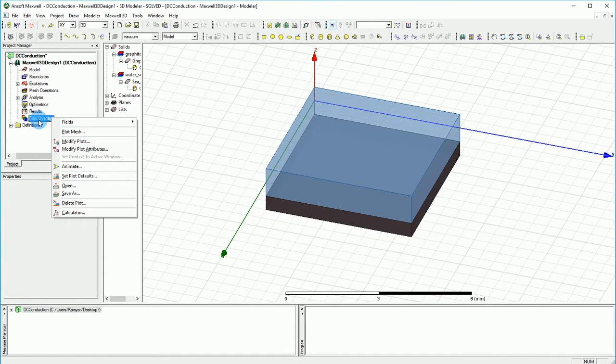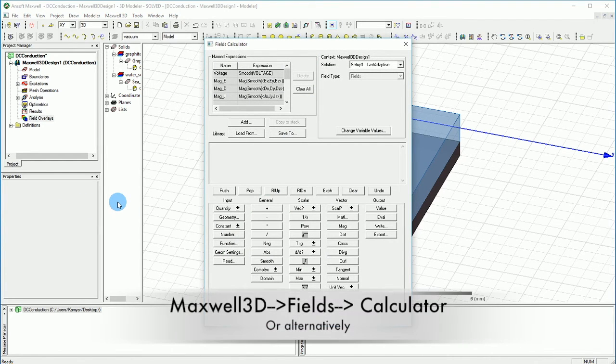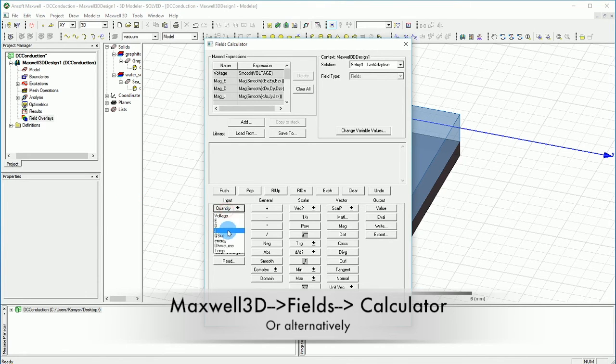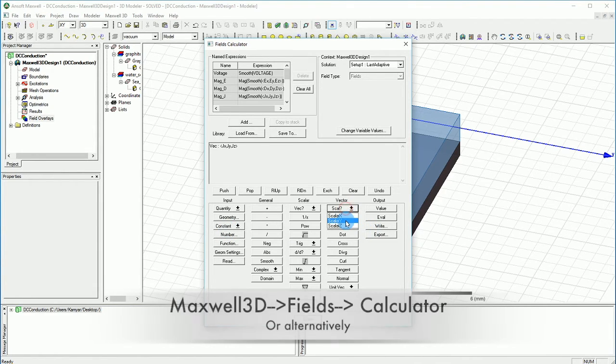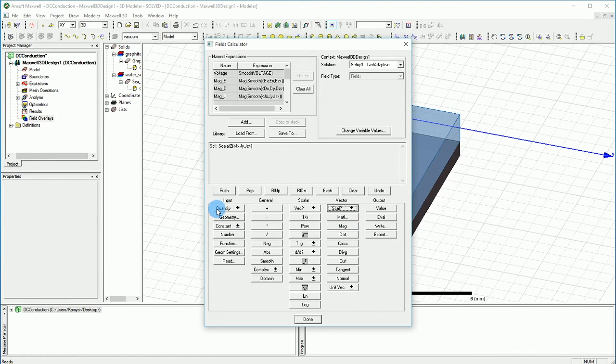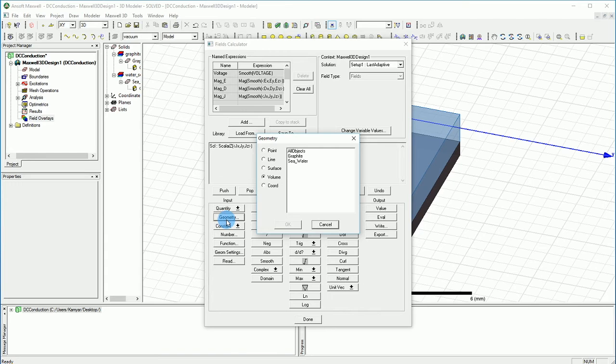I'm going to right click on the field overlay and select the calculator. You can find the calculator in Maxwell 3D fields calculator. Over there, I'm going to go to input and select J as our current, and then make sure under vector, I'm going to select the scalar to be on the Z. And I'm going to go back to my geometry here.